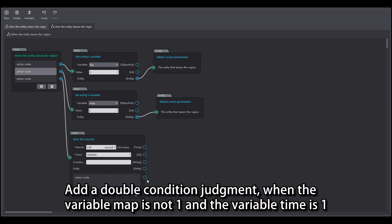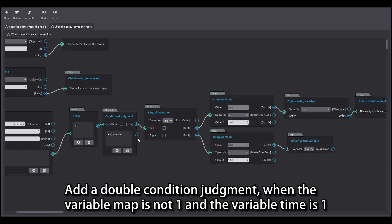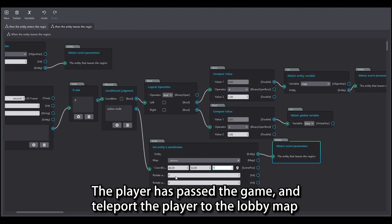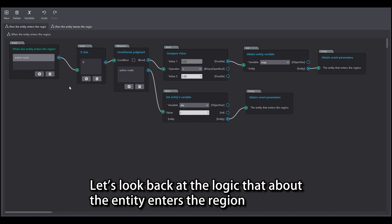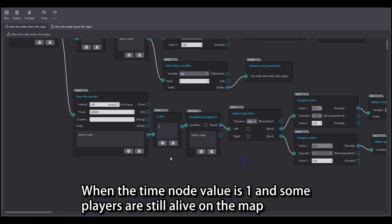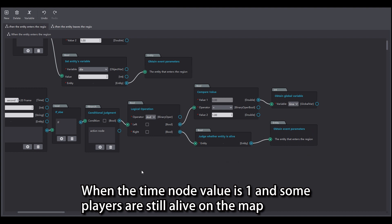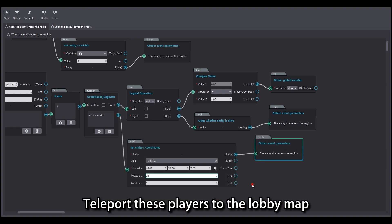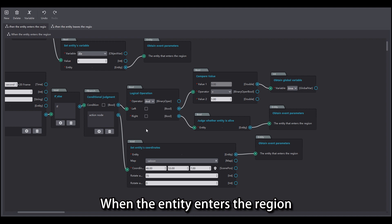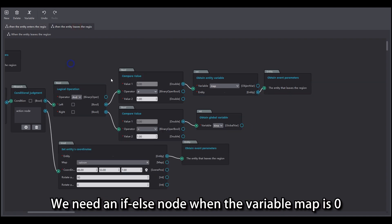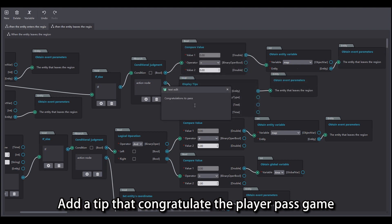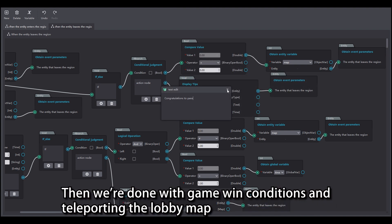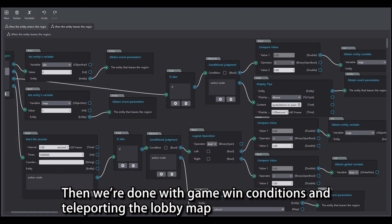Start a counter and add a double condition judgment: when the variable map is not 1 and the variable time is 1, the player has passed the game — teleport the player to the lobby map. Looking back at the logic about the entity entering the region: when the time node value is 1 and some players are still alive on the map, teleport these players to the lobby map. When the entity enters the region, we need an if-else node: when the variable map is 0, add a tip that congratulates the player for passing the game. We're done with game win conditions and teleporting to the lobby map.